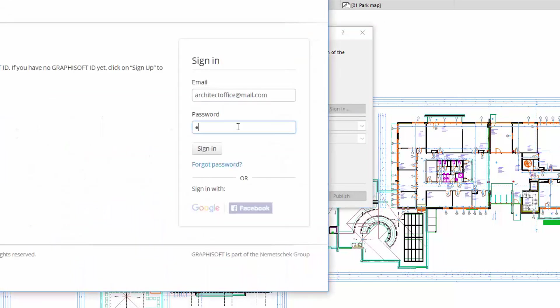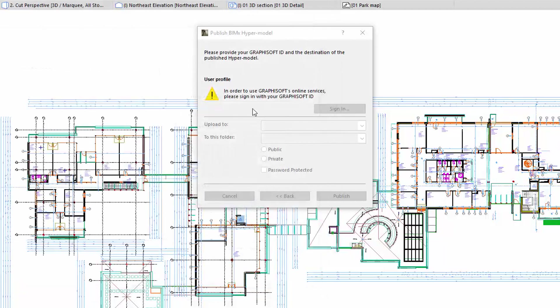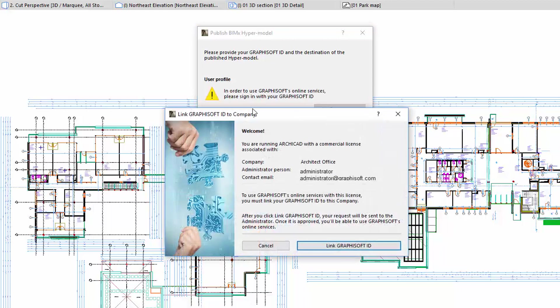This displays the GRAPHISOFT ID Sign In dialog. Enter your email and password here. If you have successfully signed in, but still don't have access to the BIMx model transfer site, the Link GRAPHISOFT ID to Company dialog appears.